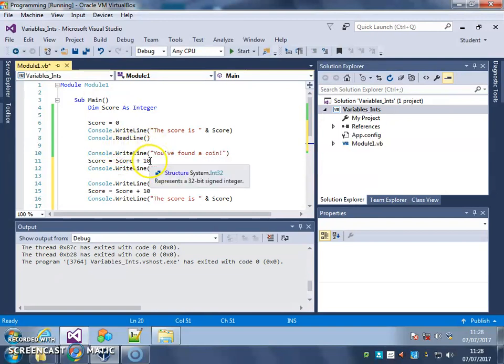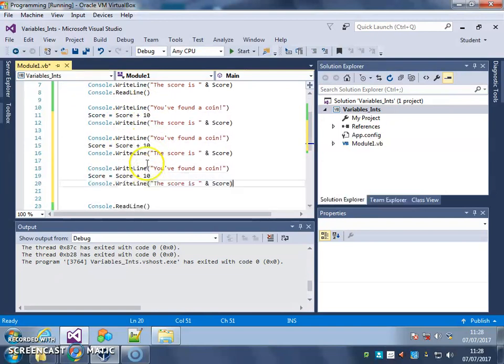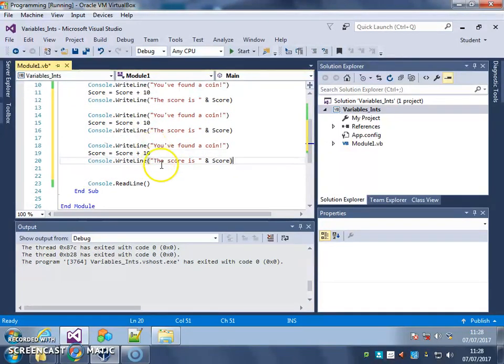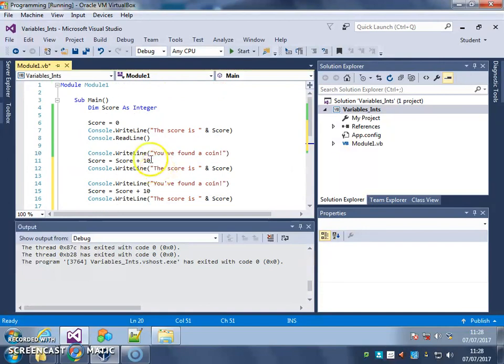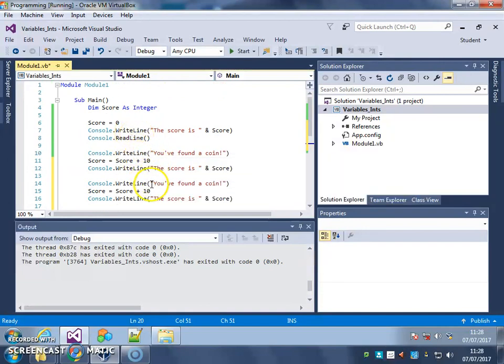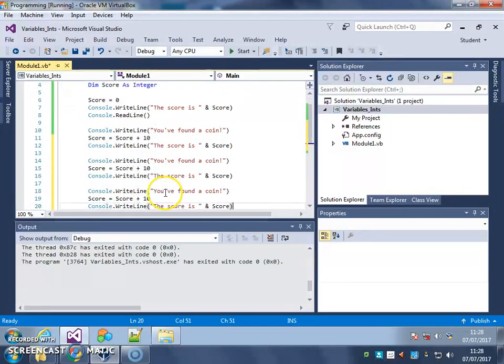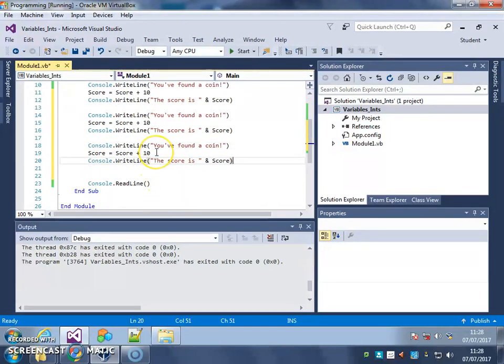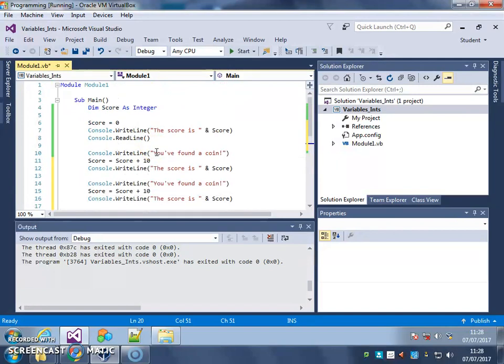You found the coin, add 10. You found the coin, add 10. You found the coin, add 10. What should happen is my score should go by 10 each time. So I should end up with 30 pounds, or 30 coins. Let's have a little look.